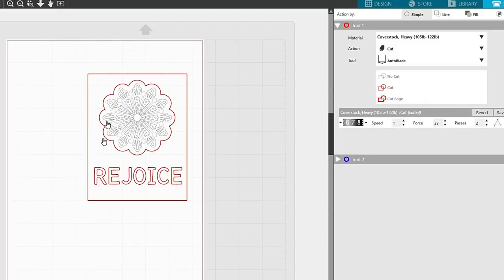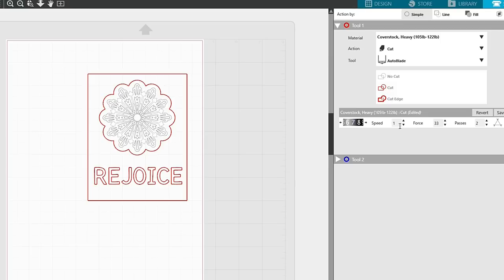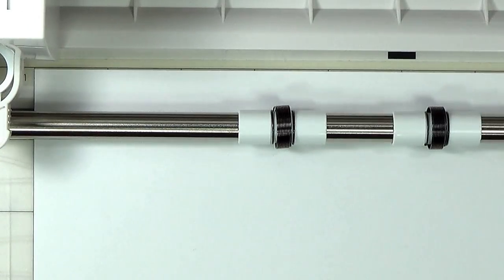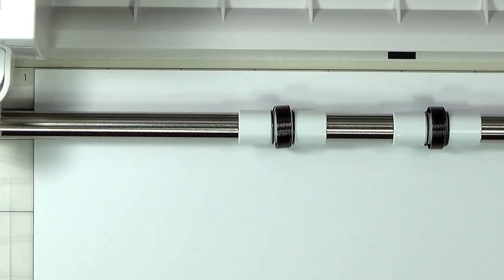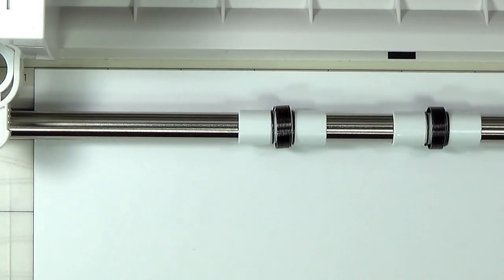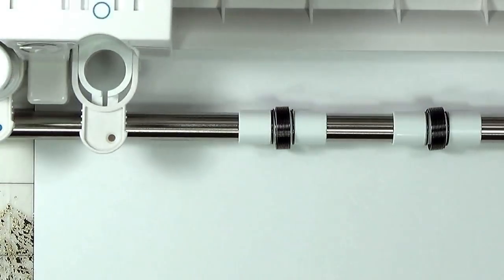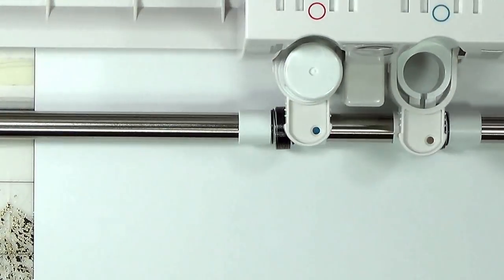Now that I've selected everything that I want to cut, I'm going to go ahead and look at my settings. I've got it set to heavy cardstock, which I'm using Neenah Solar White 80-pound cardstock for this, so this should be a fine setting. Setting 7, speed 1, force of 33, 2 passes. I think that should be fine. And I'm going to go ahead and send it. Front is done.